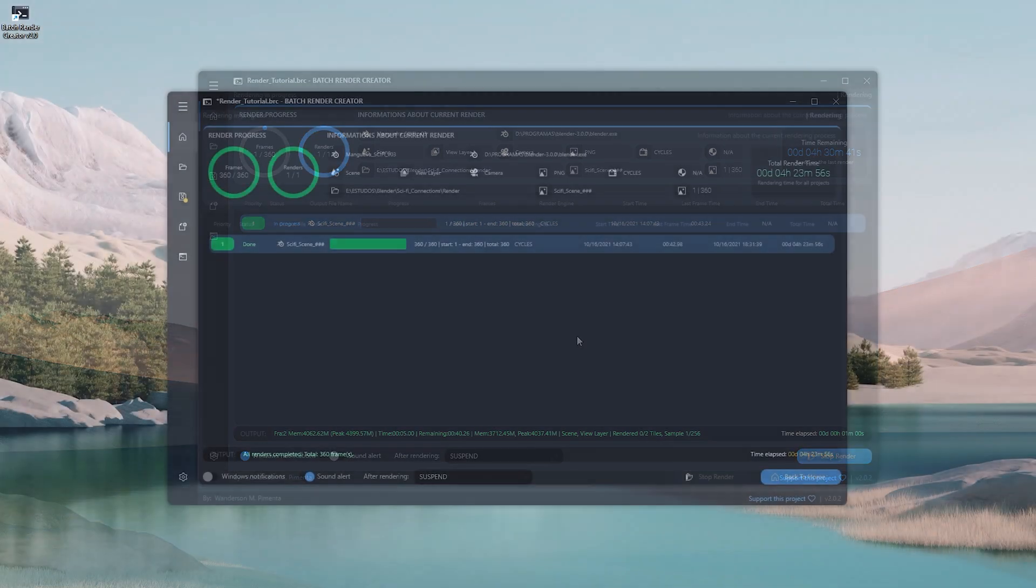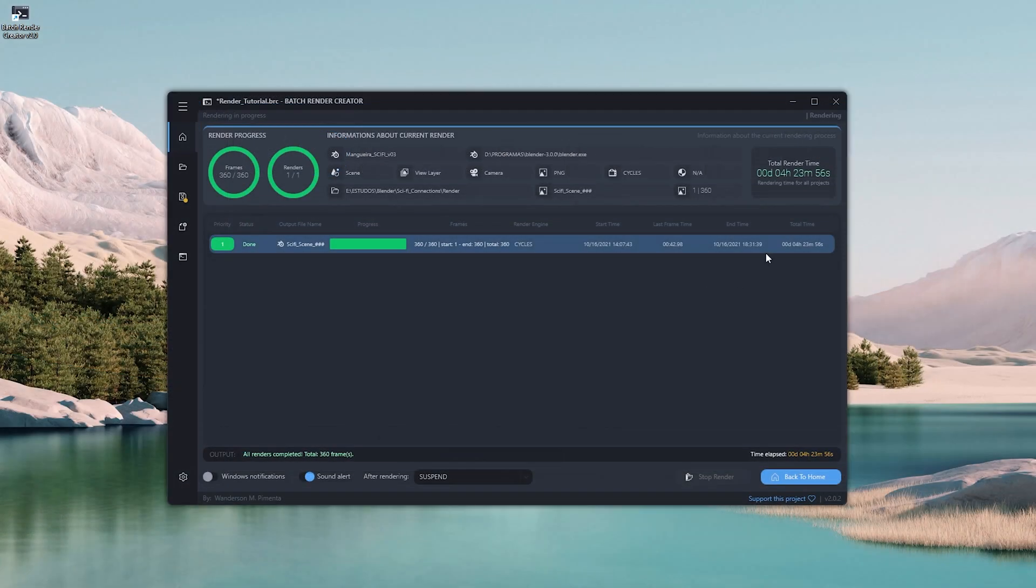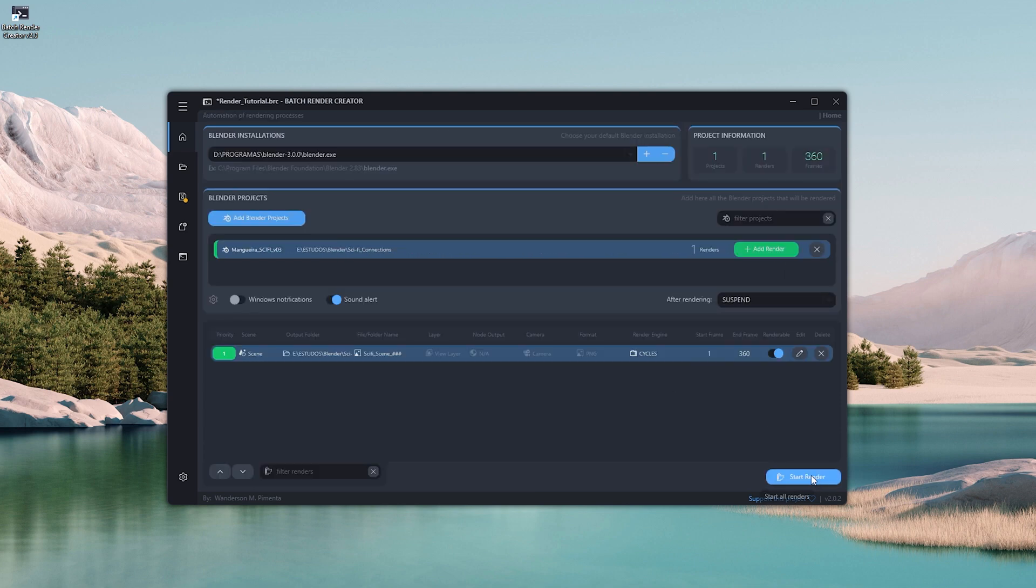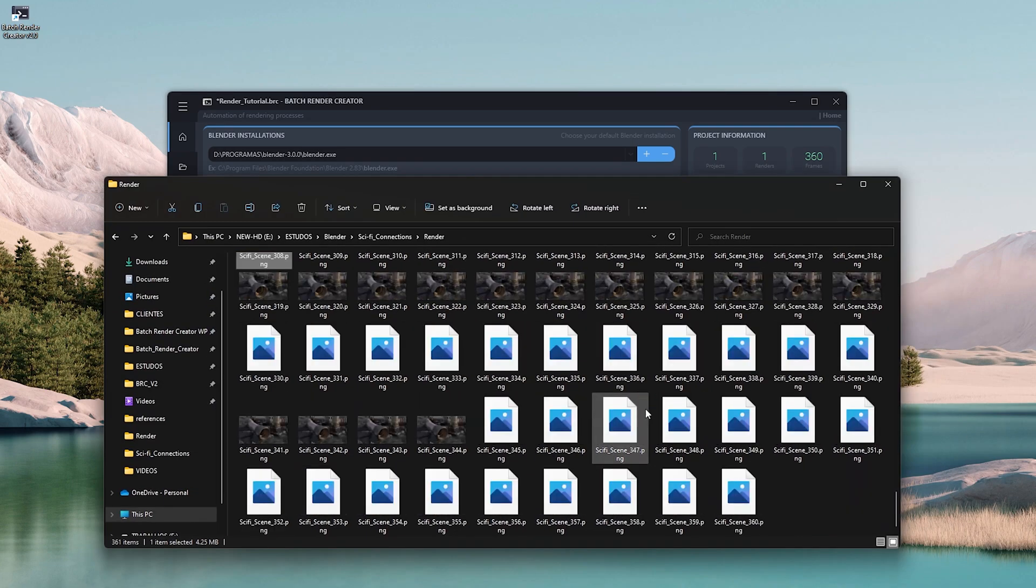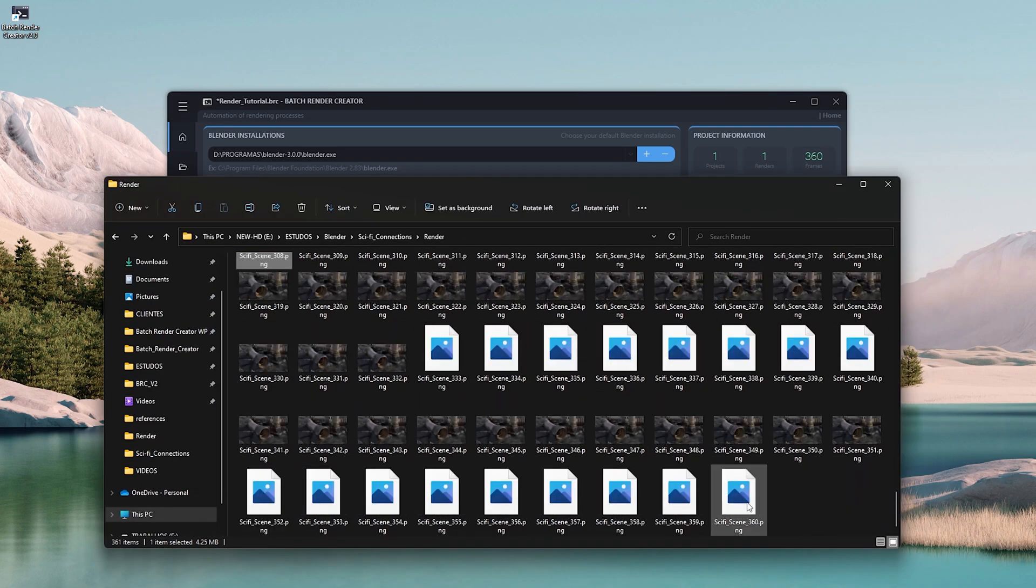See that all the renders were successfully finished, and the Batch Render Creator came pretty close to the initial total render time. Opening the render folder we can see that all frames have been rendered.